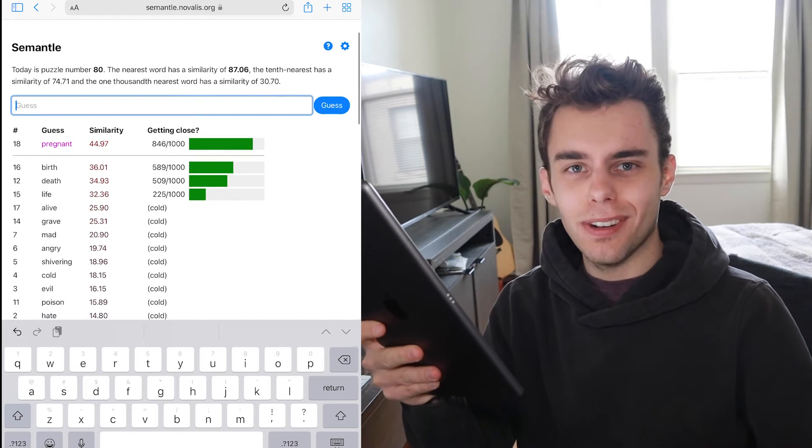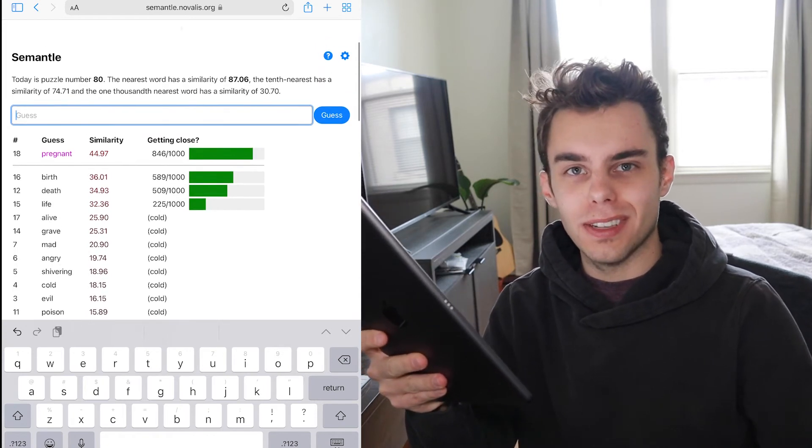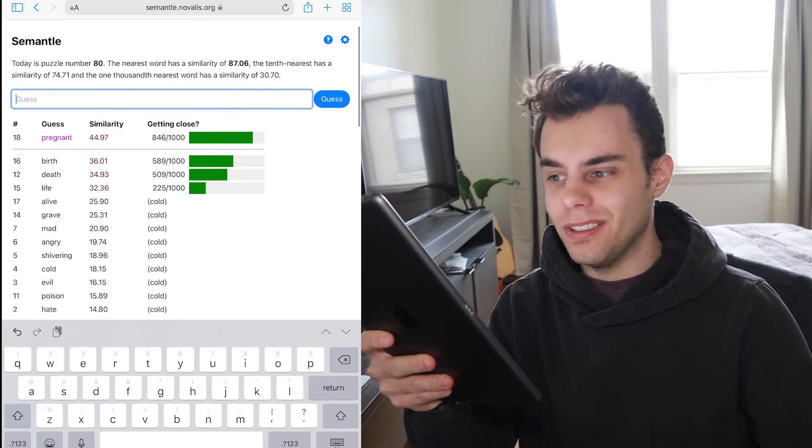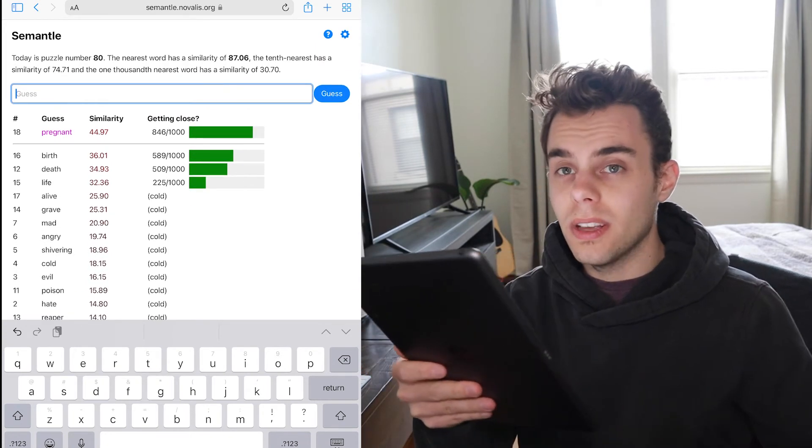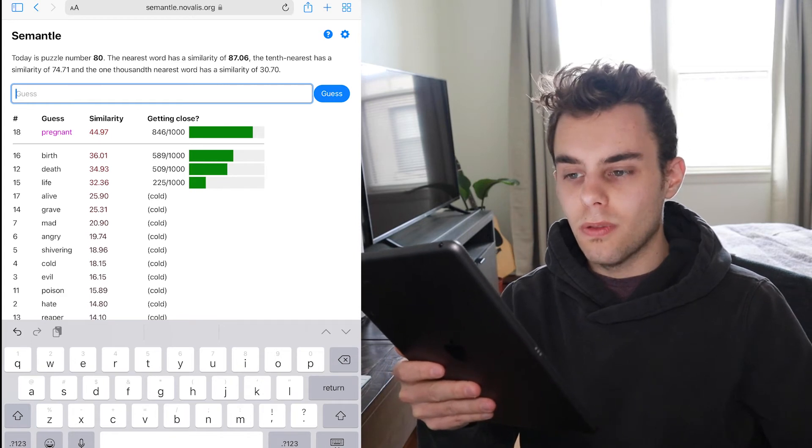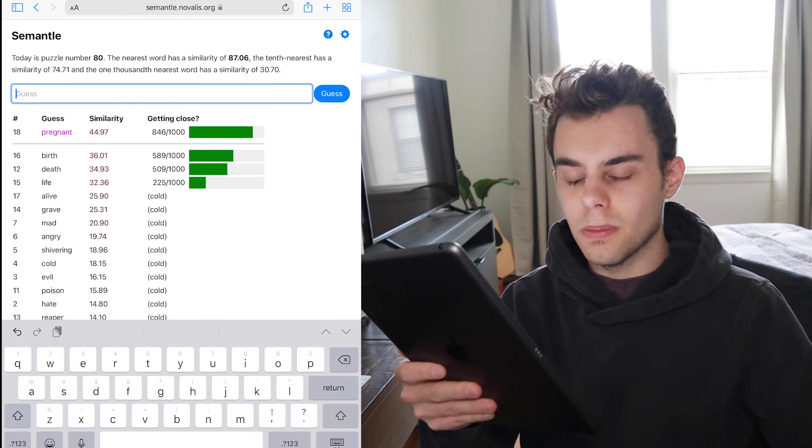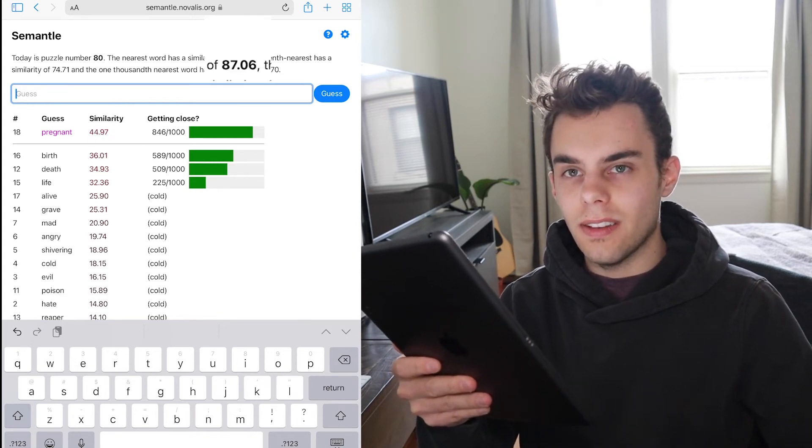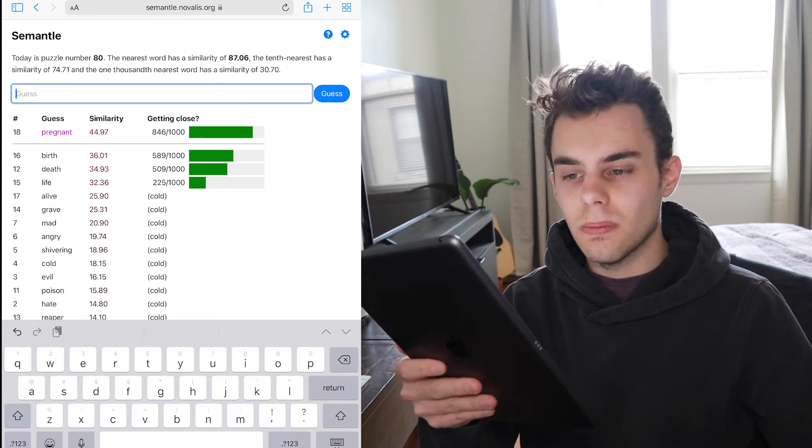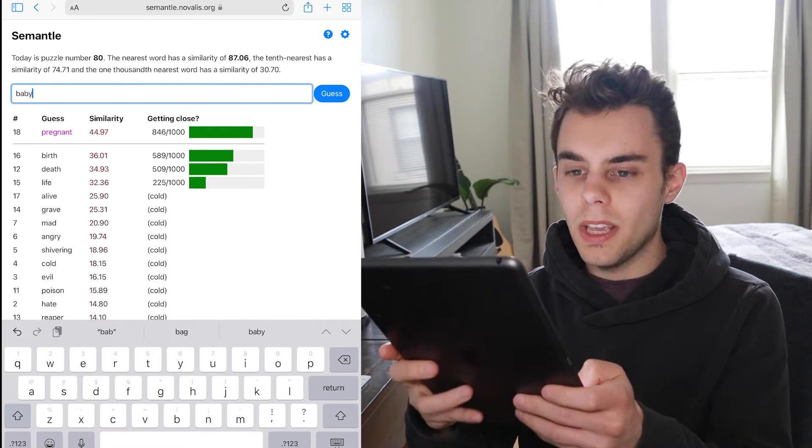Is this about the movie The Omen from like 2004? I don't know. But we're not completely close. Our similarity is 44. The closest word has a similarity of 87. So it's just something to do with that realm. Like baby.